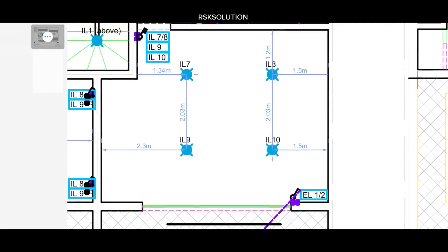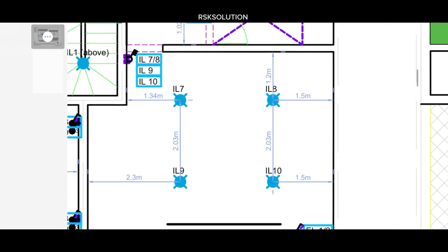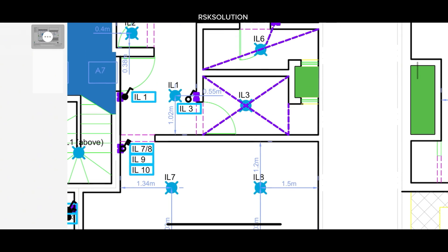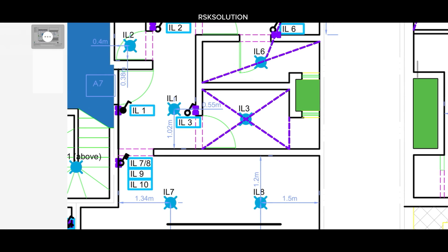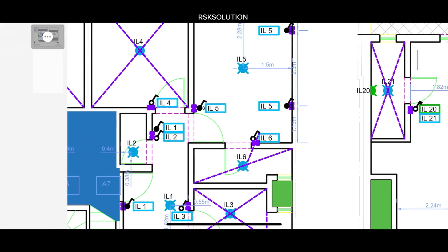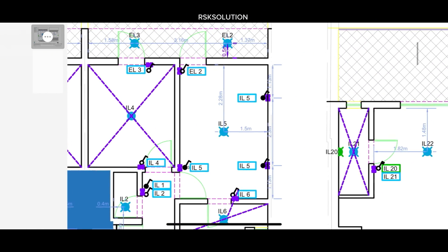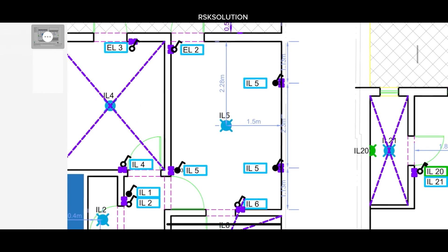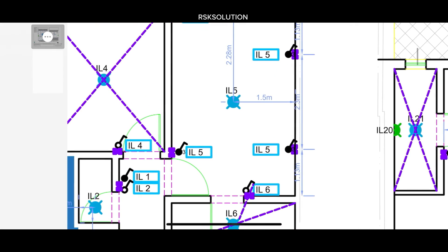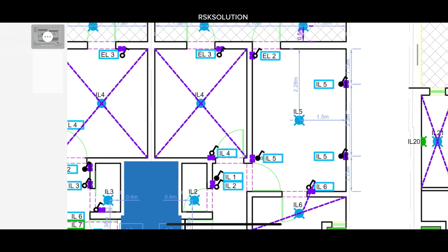First, you need to know where the light point is going to be — you can decide by yourself or follow the plan. As you can see, I have a plan. In this plan, the measurements describe where you need to make a light point. I have bedrooms, a living room, and a corridor, and the switches also describe where you need to make a pipe for the switches.